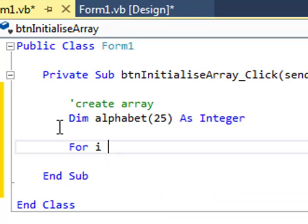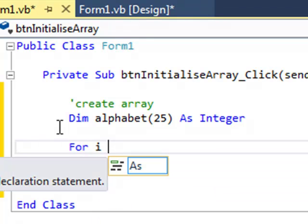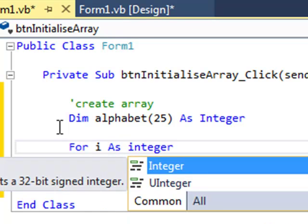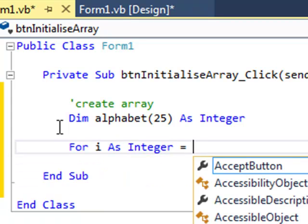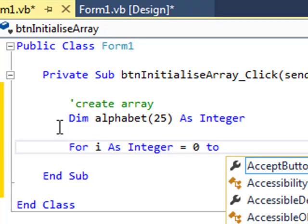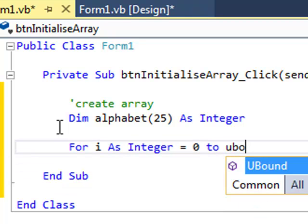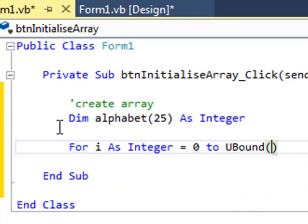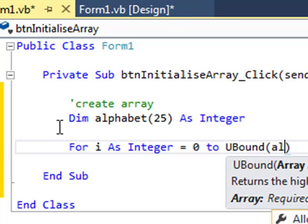So for i, that's going to be my loop counter, but it's also going to be my index for the array. For i as integer, there I've declared it, equals 0, first index of the array, to ubound, short for upper bound, of the array called alphabet.